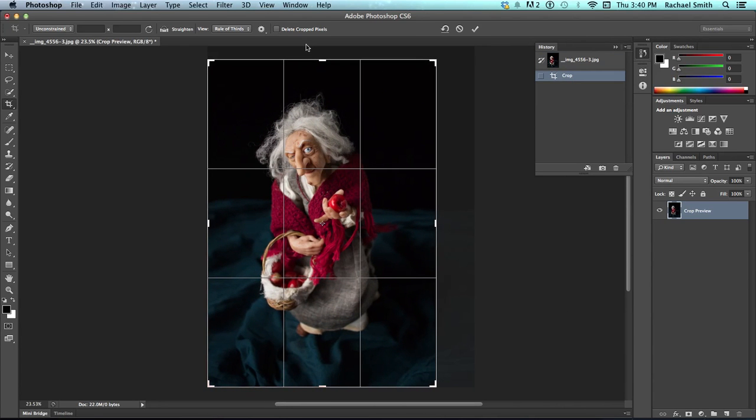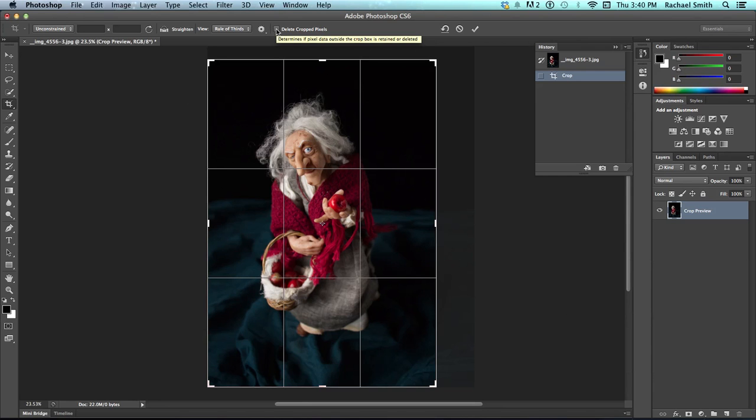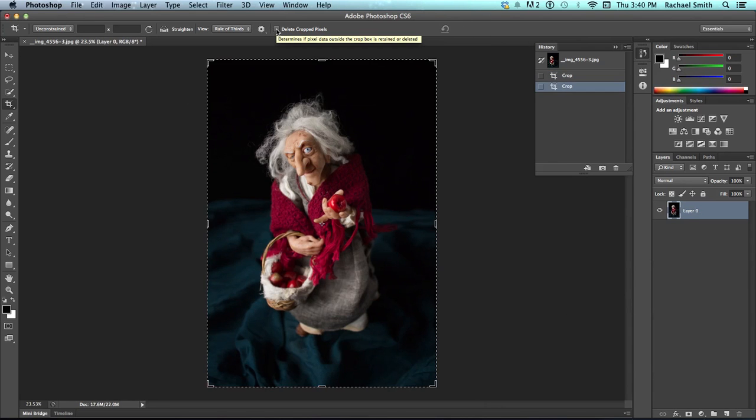But, if you're just literally getting rid of stuff that you don't need anymore on maybe a bunch of JPEGs snapshots you took, it might be good to just set it to be delete cropped pixels and then you can just save the image and close it. Alright, so that is kind of a rough and ready version of the crop tool.